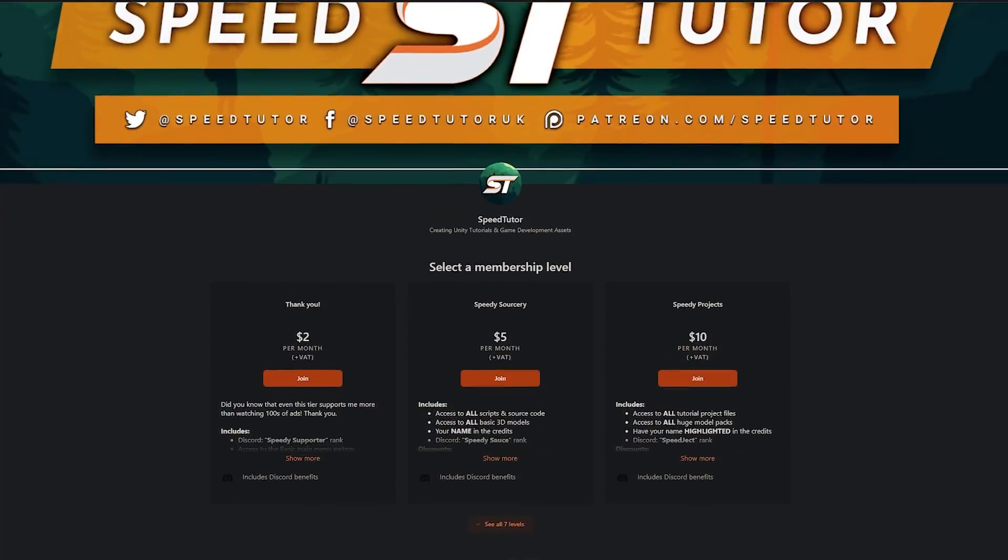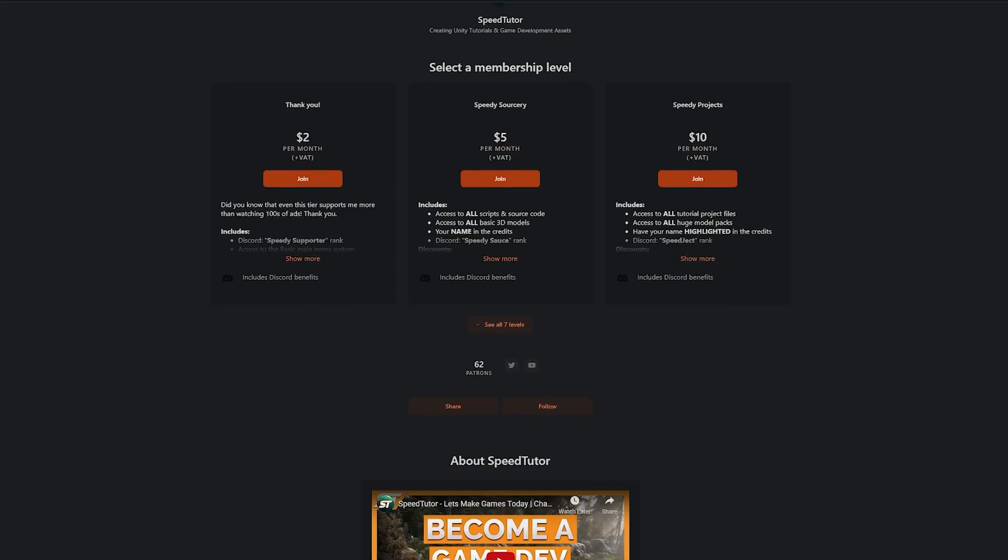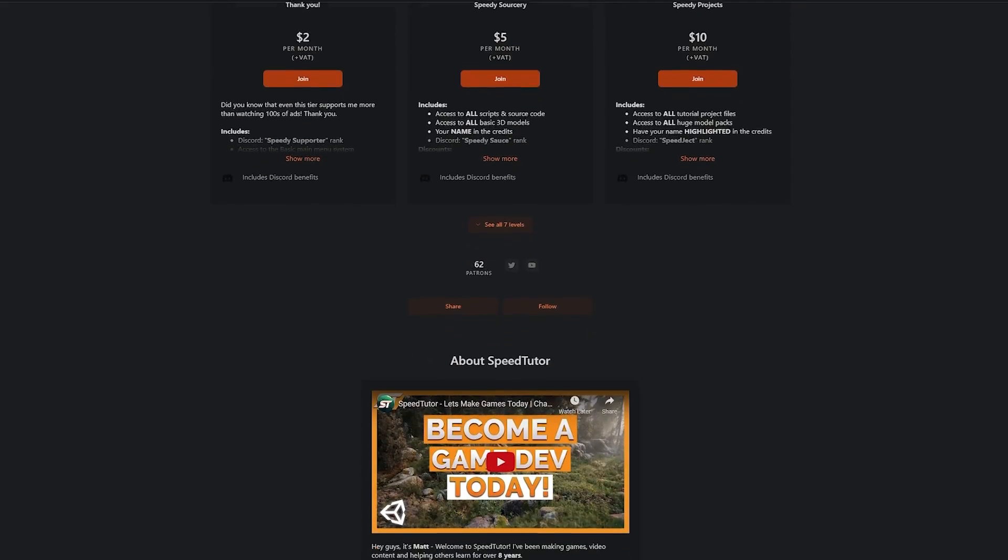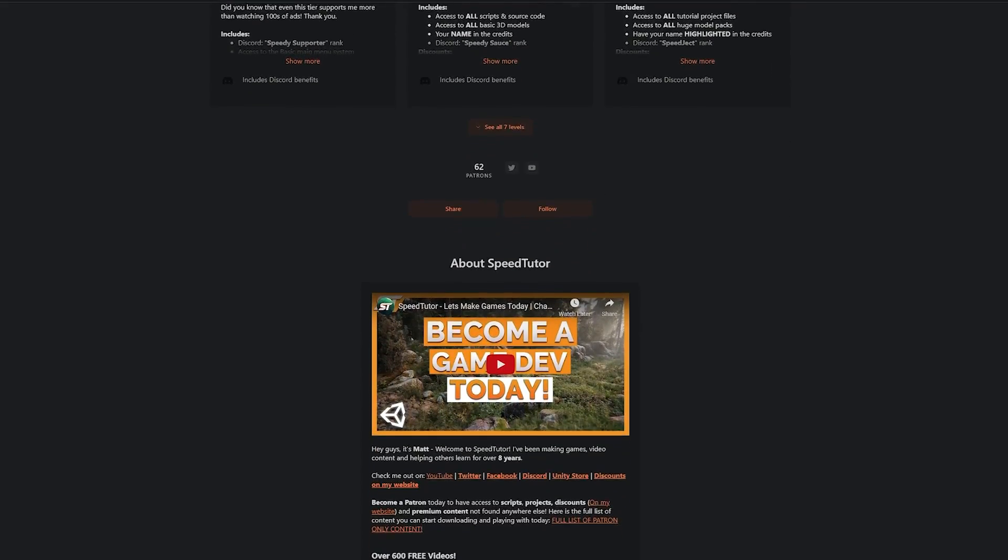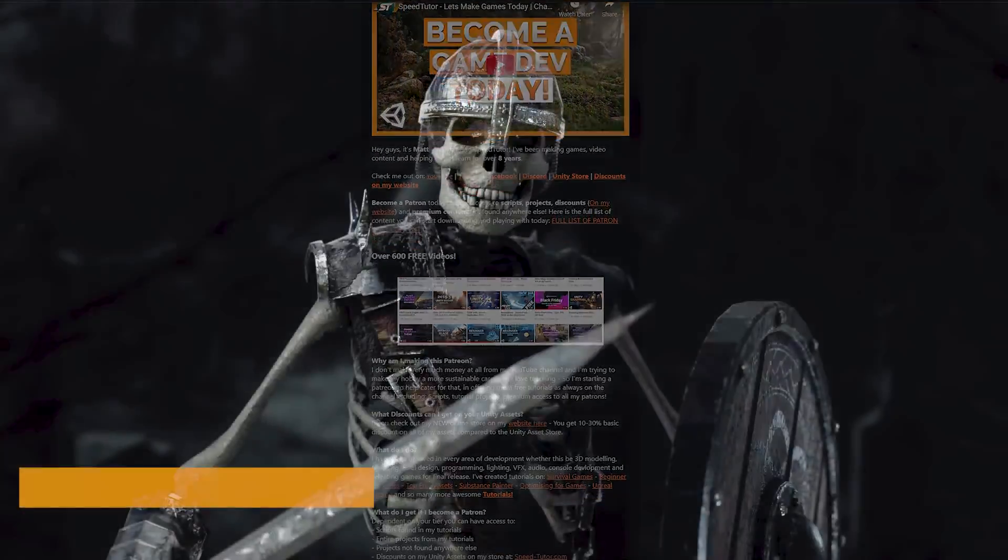And do check out my Patreon too to get over 195 different assets, scripts, and projects you cannot find anywhere else.